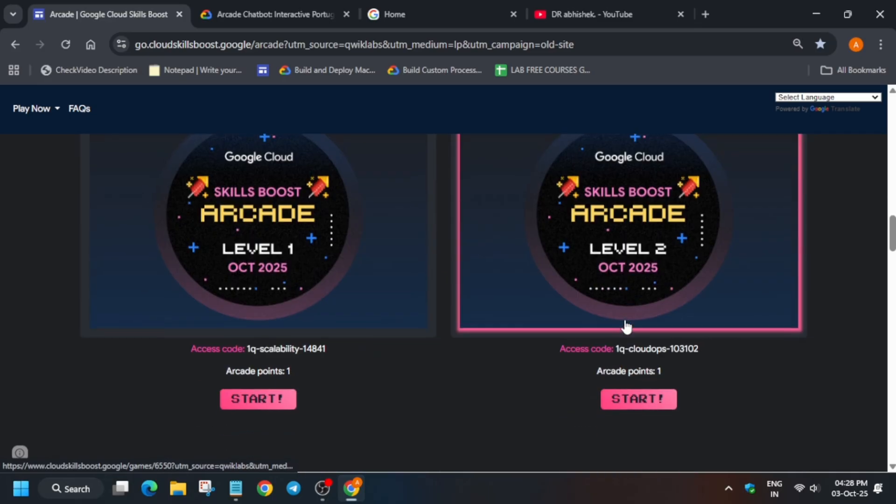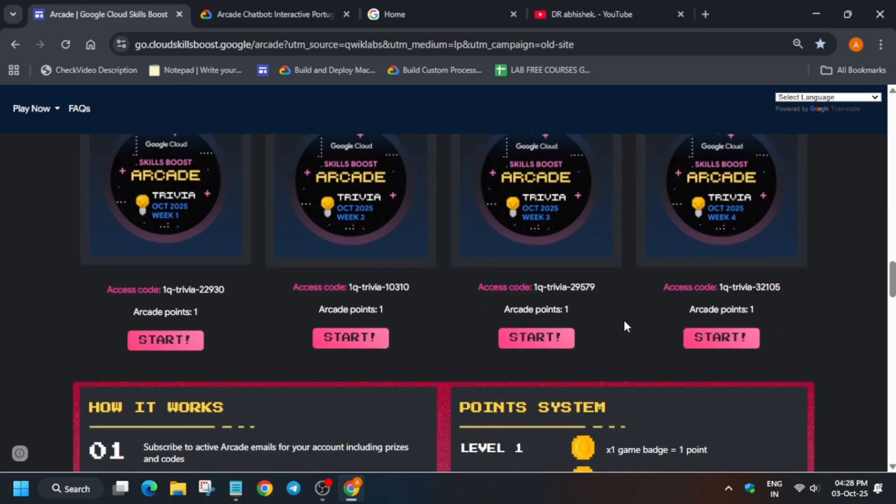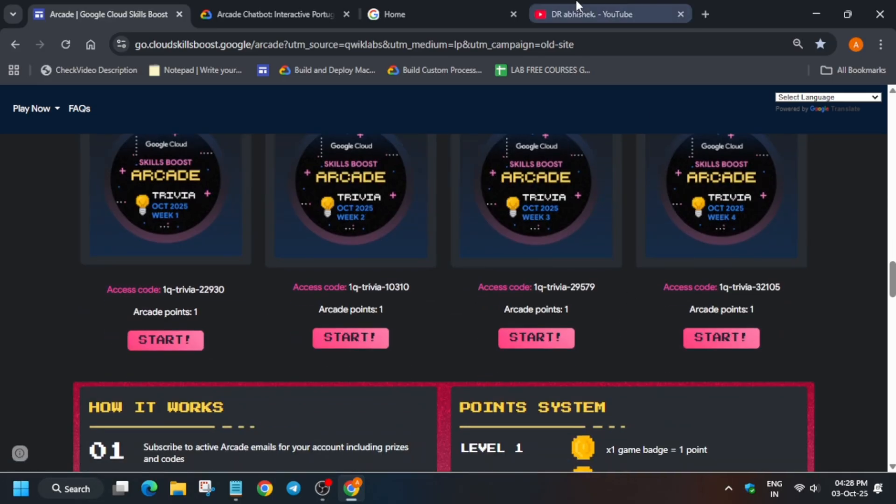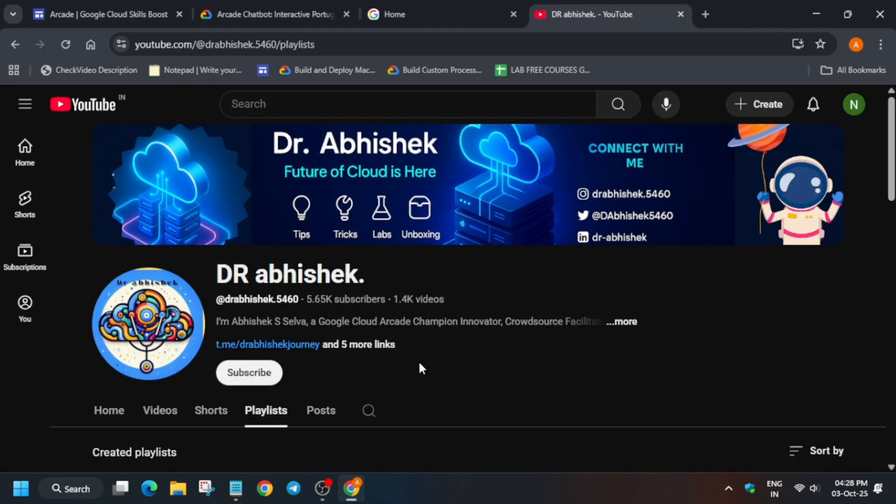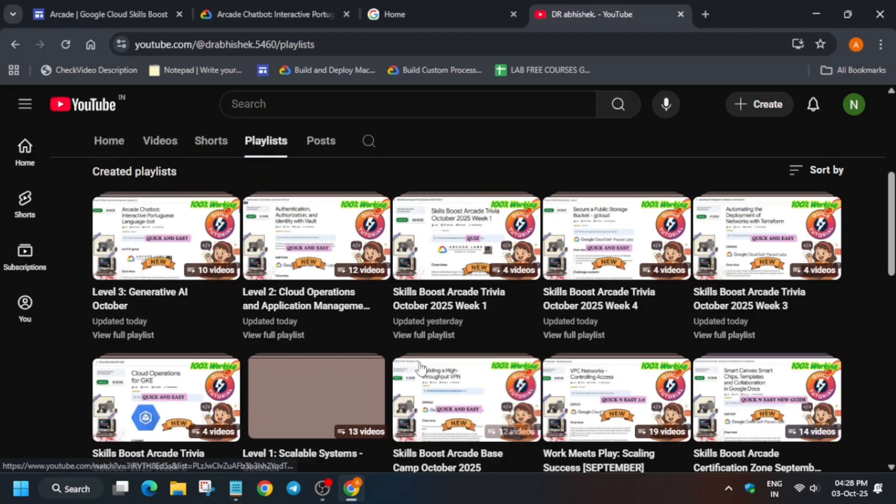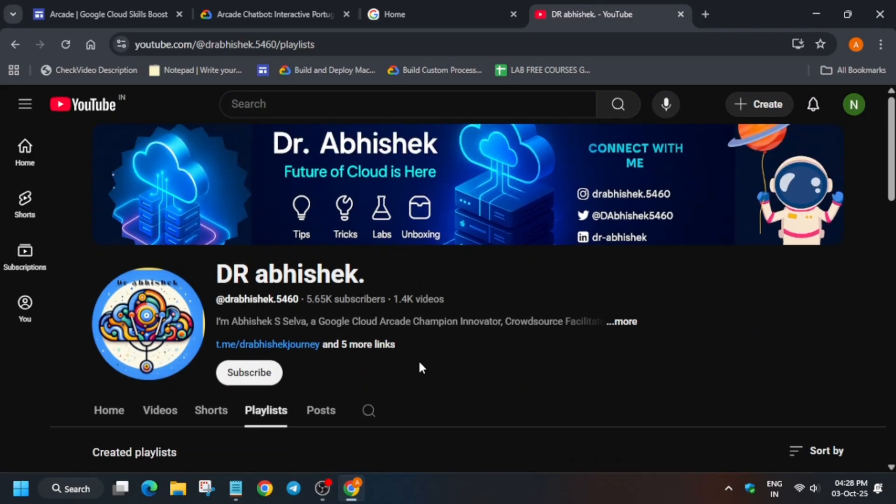So here all these things are available over here. Here is the playlist for the solution guide. You can check it out. And basically, you can check the master sheet in the description and that's all about this video. This was a quick update regarding it.